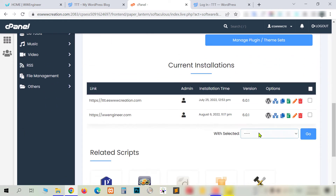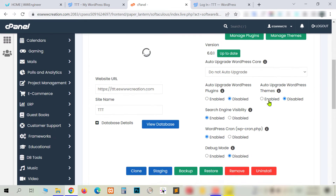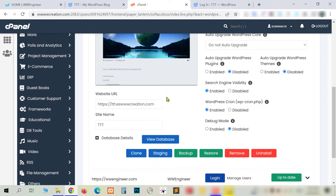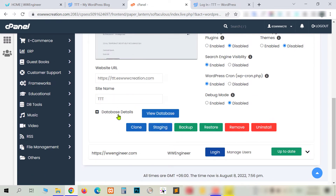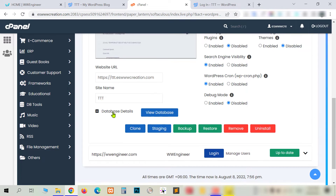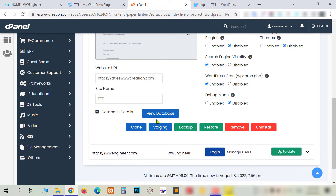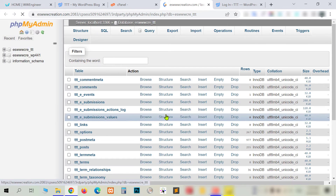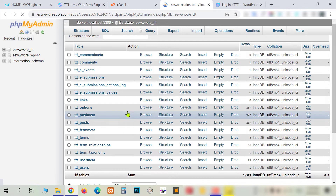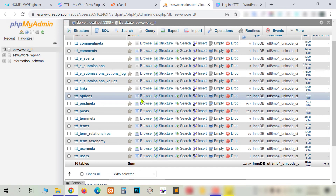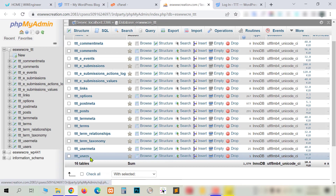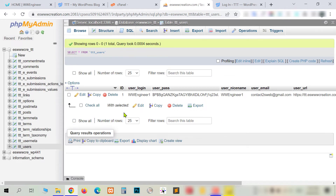Now you can see I have two websites in this hosting. I want to solve the problem for this website, so I am clicking on the WordPress icon. If you scroll down a little bit you can see the database details. I'm clicking there, and you can see the database name and database username. I click 'View Database' and it opens another tab with all the database tables. From here I want to go to the users table — you can see 'users' — so I'm clicking on it.